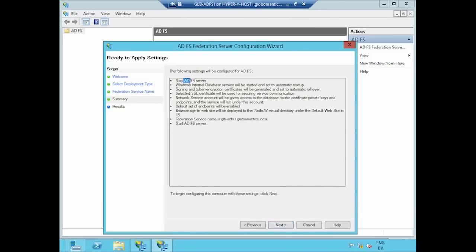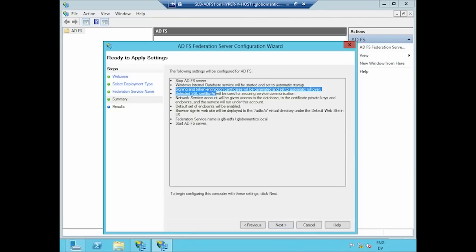It's telling me what's going to happen next. It's going to stop the ADFS server service. It's going to build an instance of Windows Internal Database. Again, that's effectively SQL Server Express Edition. It's going to generate internally certificates for token encryption and signing. One of the key goals of the use of our ADFS server is to validate the data being passed from one ADFS server to the other. The use of certificates is an important part of that. Some of them are used internally.